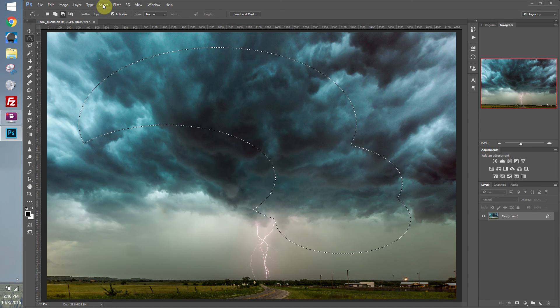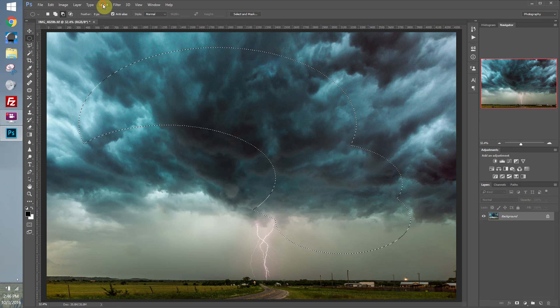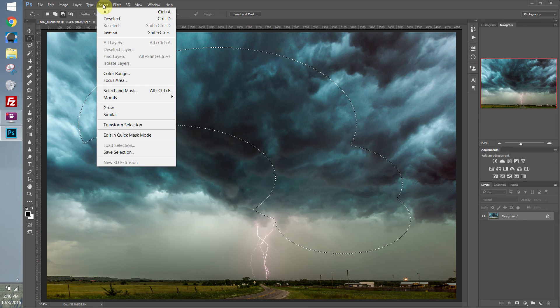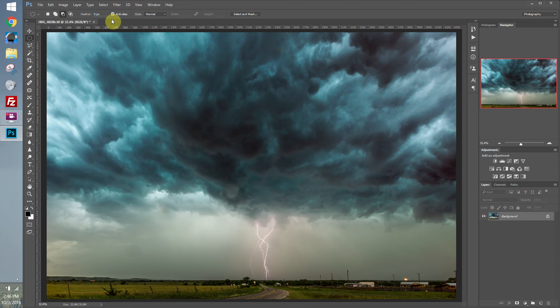You can modify your selection by going to the Select menu. You can hit Select, and you can Deselect. That'll get rid of your selection.